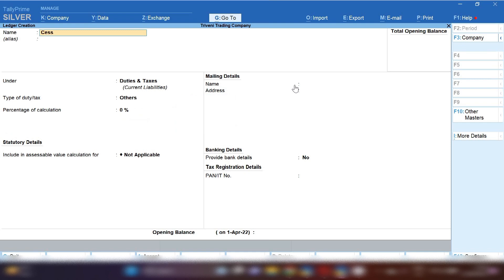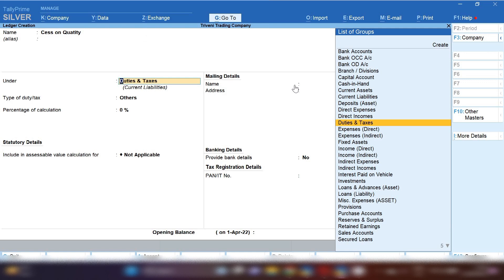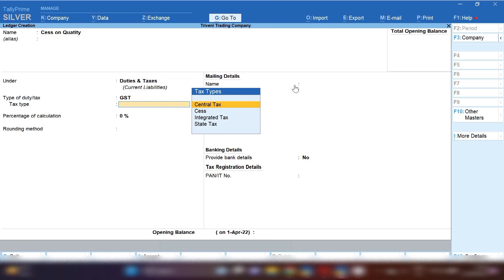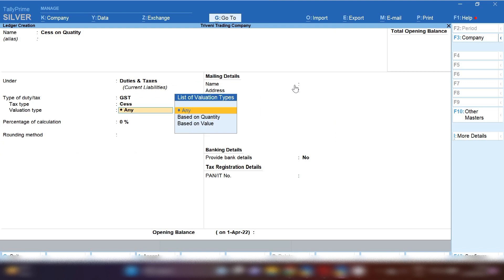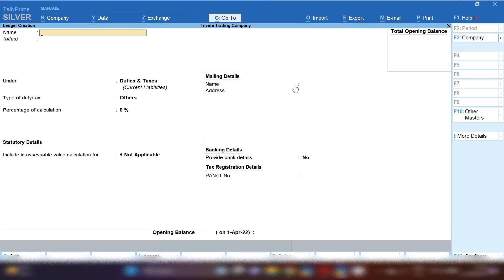If you want to create separate ledgers for sales on quantity and sales on value, you can also create separate ledgers as I'm showing you on the screen. Sales on quantity: under group duties and taxes, select GST and then sales. And then you have to select based on quantity because we are going to create for quantity.